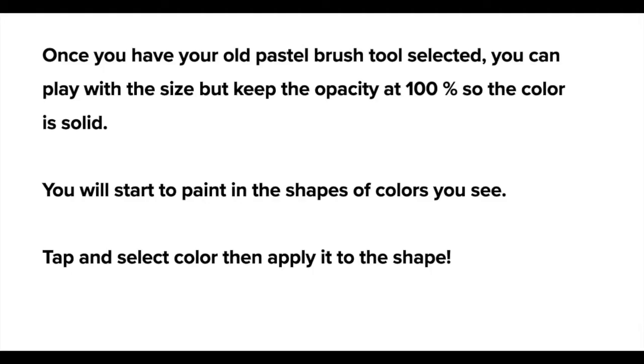Once you have your old pastel brush tool selected you can play with the size but keep the opacity at 100% so the color is solid. You'll start to paint in the shapes of colors you see and it's as simple as that.